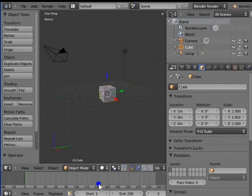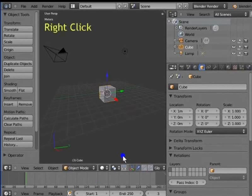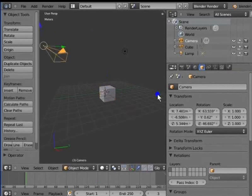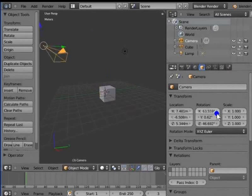Right click Camera in the 3D view. Notice how the units for Location, Rotation and Scale under Transform in the object panel have changed. These are the settings for the selected camera.